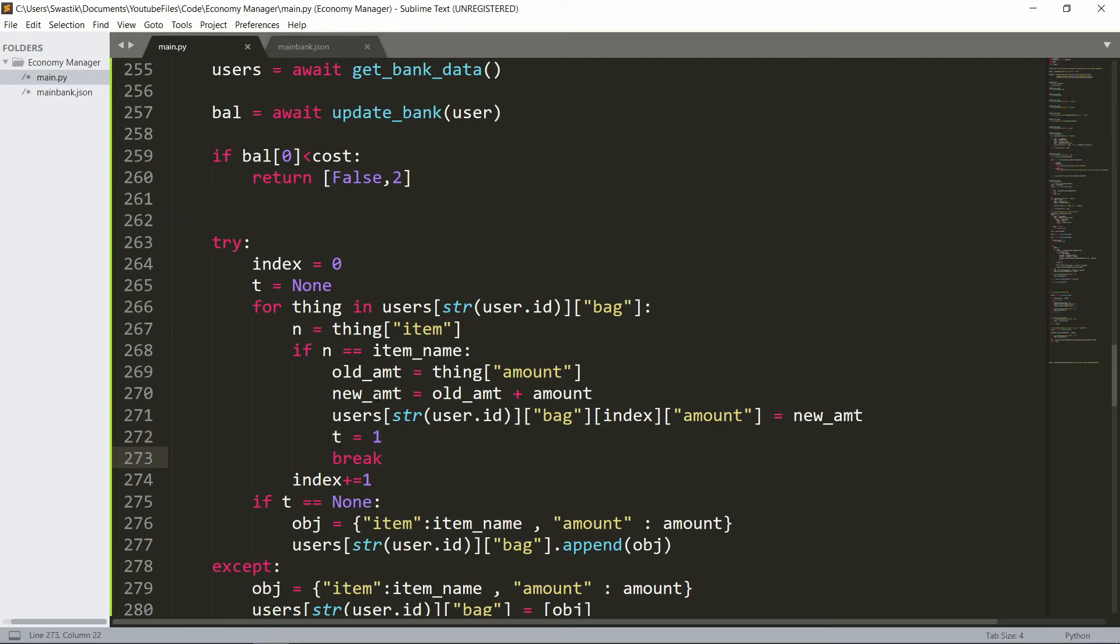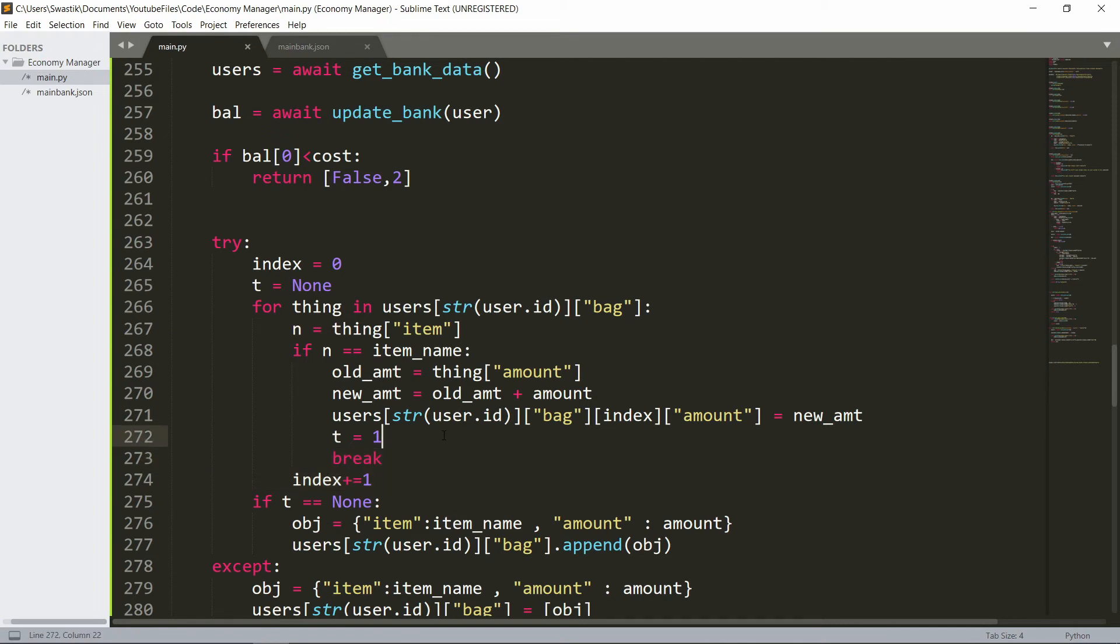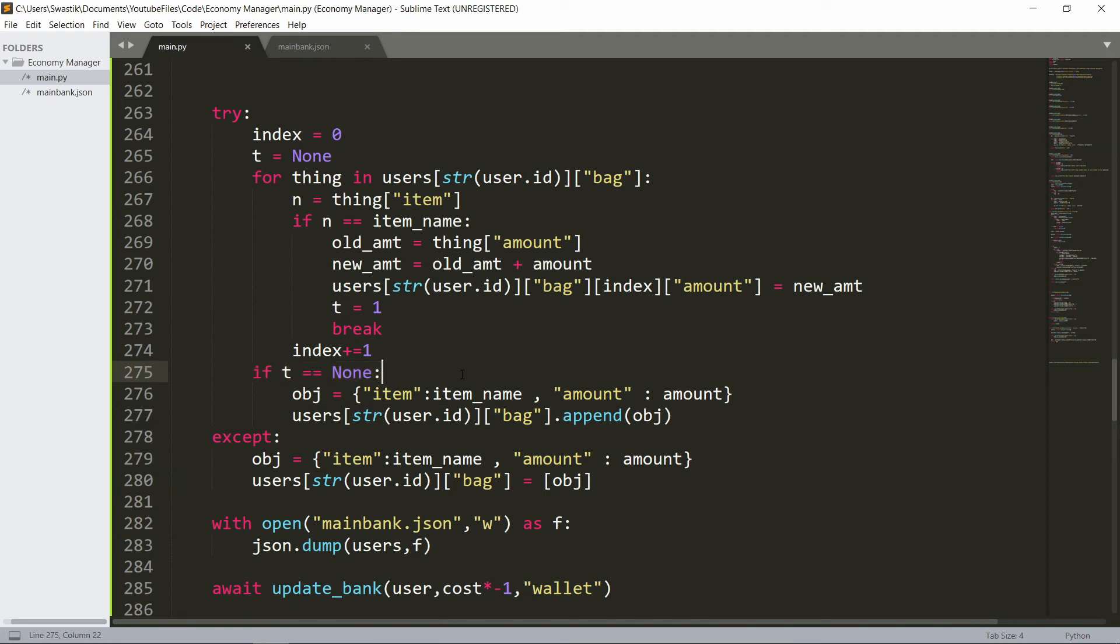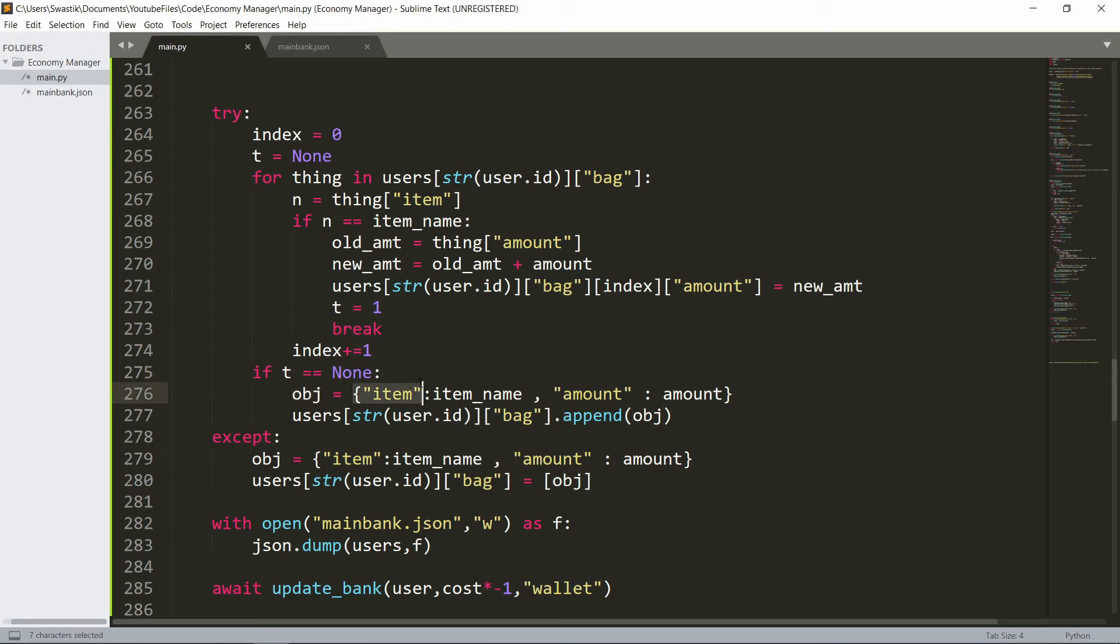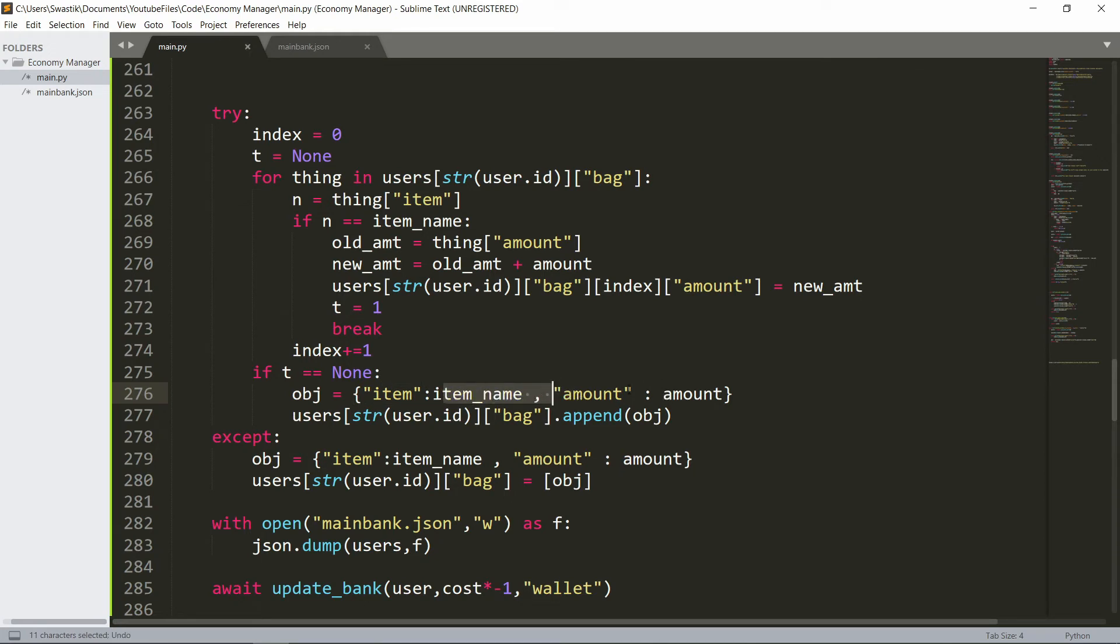If this doesn't happen, just index will be updated every time so we keep in track. Then we can check if it was none, that means that this wasn't found in the bag, you haven't purchased it before. Then we can create this object - it's going to be the item name and the amount is going to be the amount. So then the user's bag we just append that object.